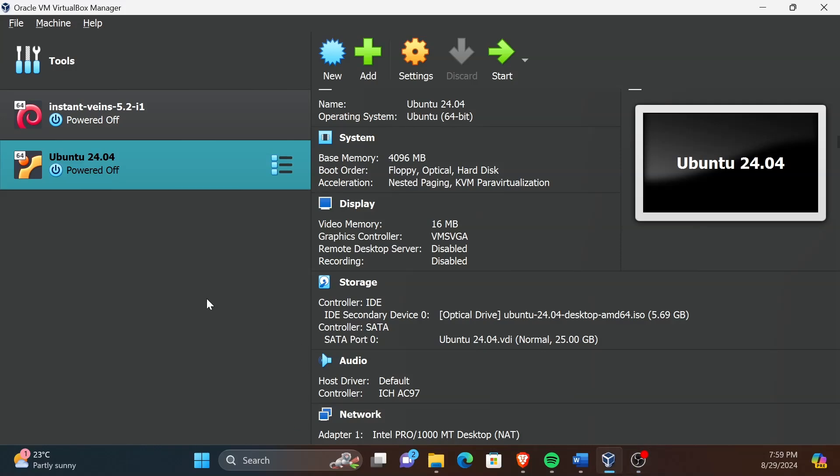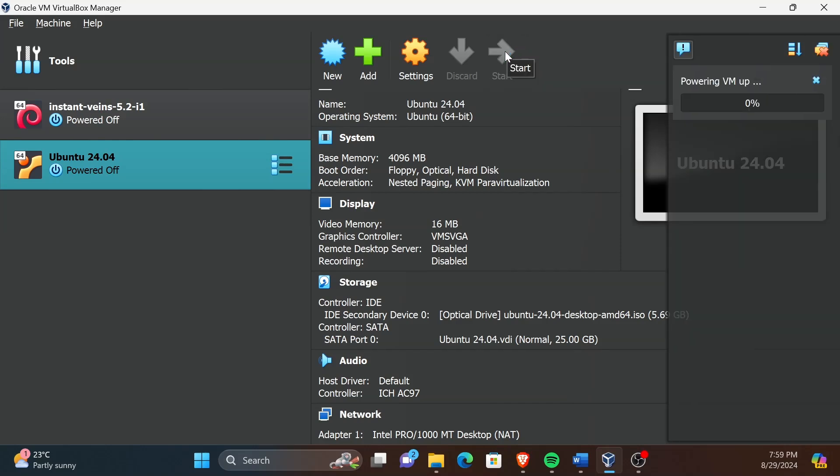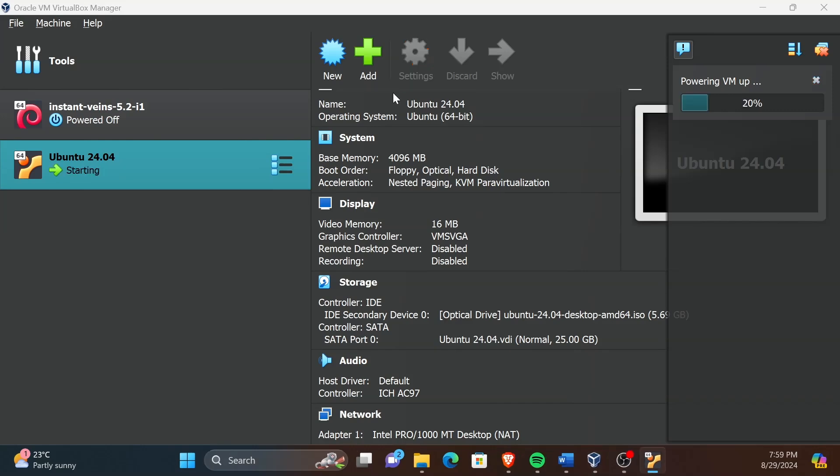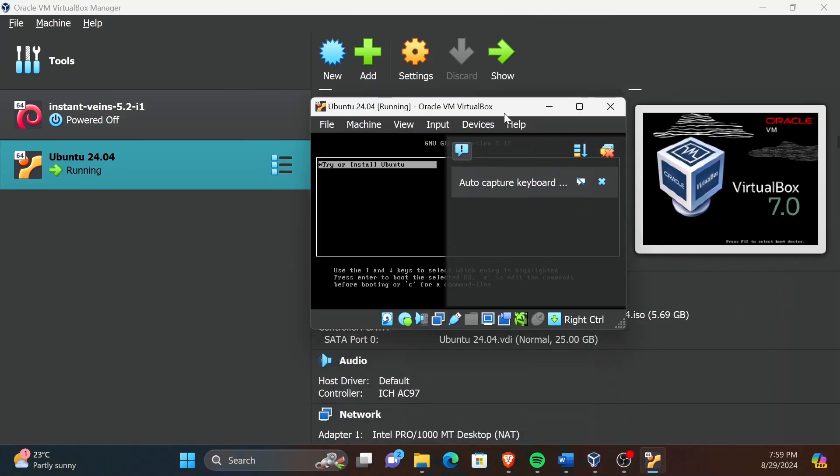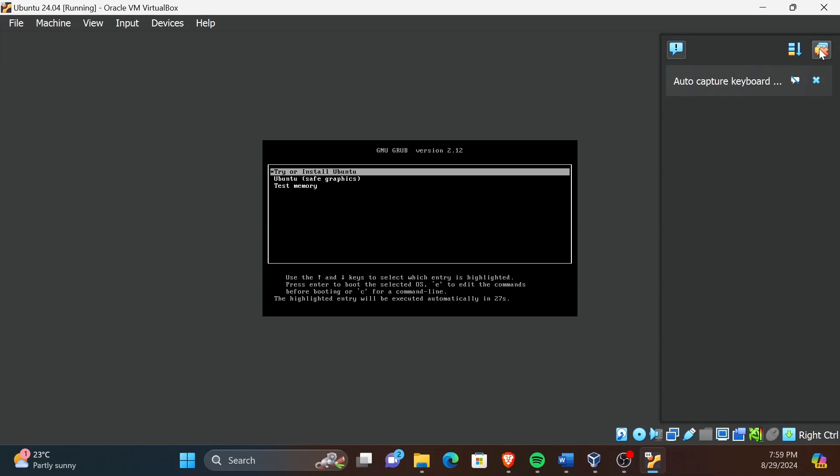Click on the Ubuntu VM and then click on Start. Then the VM will start. Now select the Try or Install Ubuntu option from the menu using the keyboard.